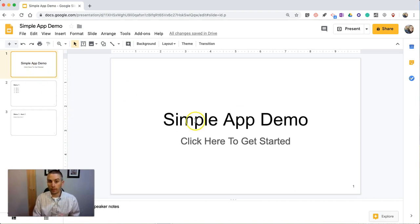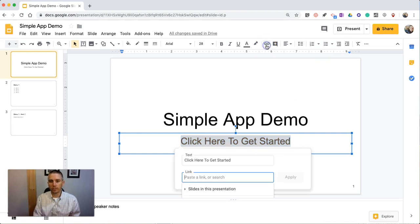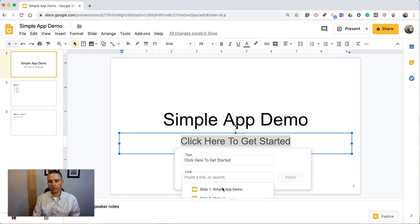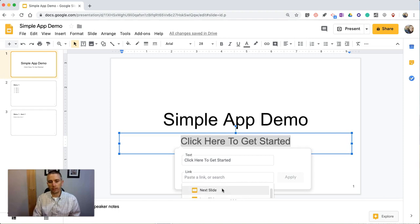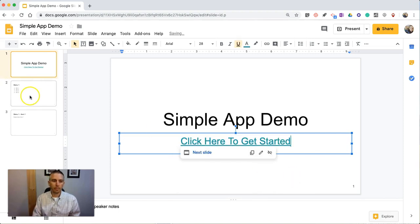So this is going to be the home screen of the app. We see here 'click here to get started.' So we'll highlight that, and then just use the insert link function, and insert a link to the slides in the presentation. We're going to go to the next slide here and apply it.